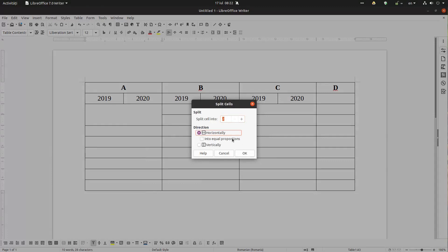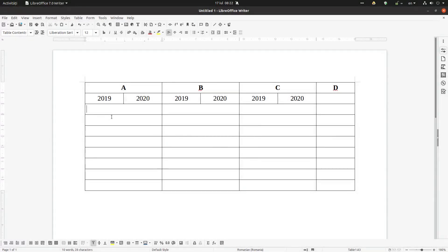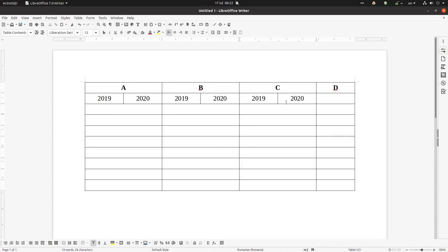So I have the table like it was before I merged those cells. Very easy to use. Thanks for watching, and please subscribe for more videos every week.